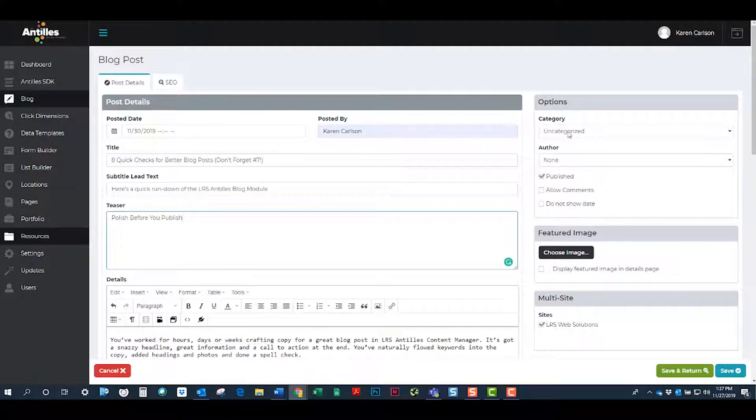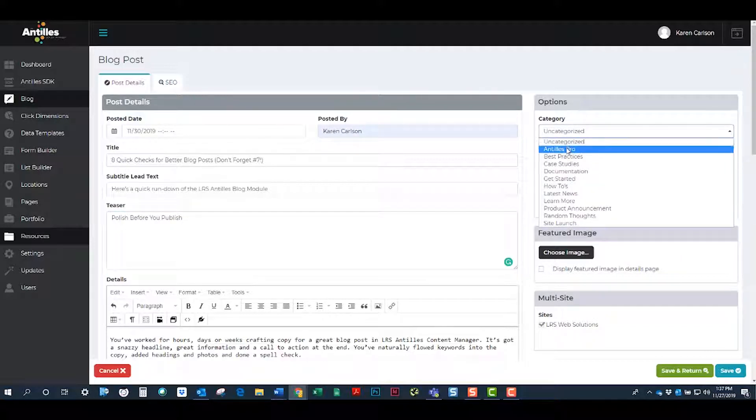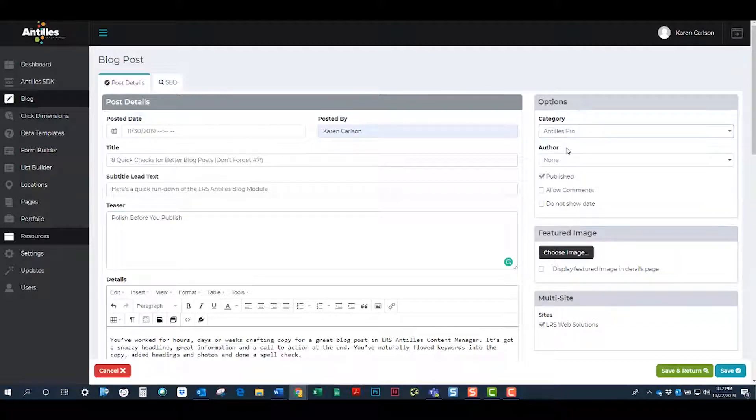The options include category, which you can build from the blog module. You can also pick an author.